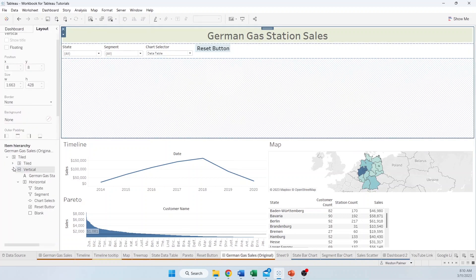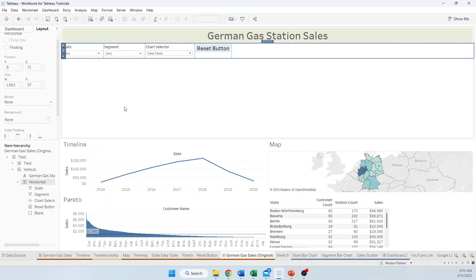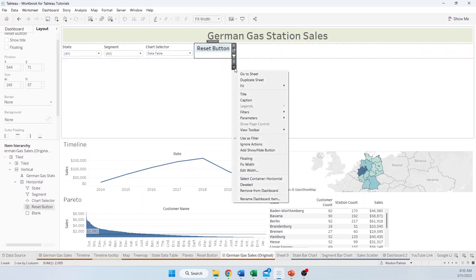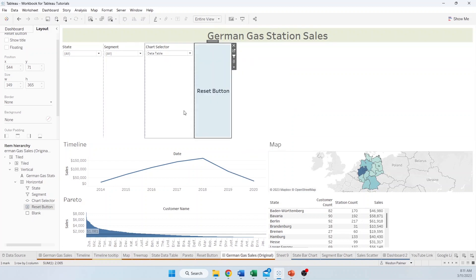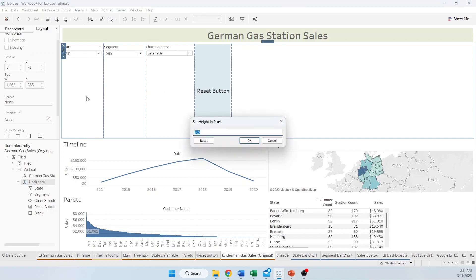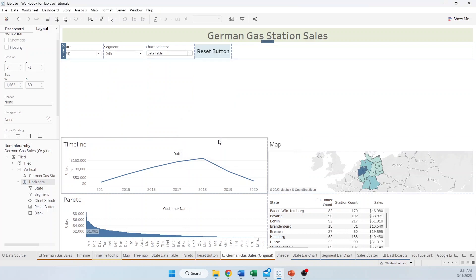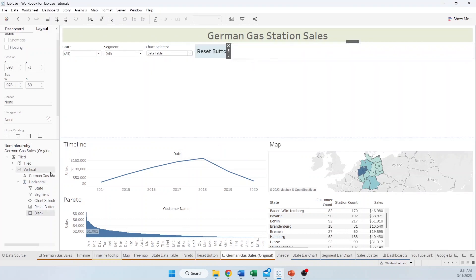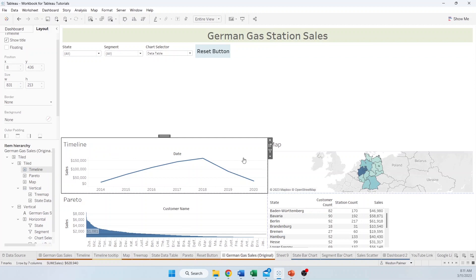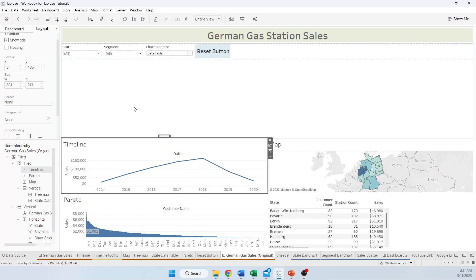Let's go to the layout panel. Under vertical we have the gas station title, and under horizontal we have all our filter items. You could move the whole horizontal wherever you want. You may also want to change the fit from 'fit width' to 'fit entire view.' You can also assign a height to this horizontal bar — let's set it to maybe 60. Note that fixing width is available for items in a horizontal container, but when something is tiled you don't get that pin option.